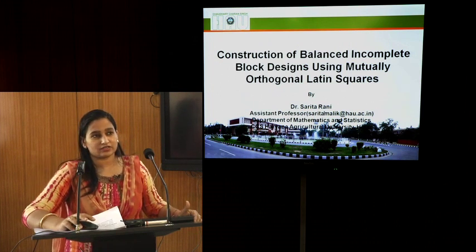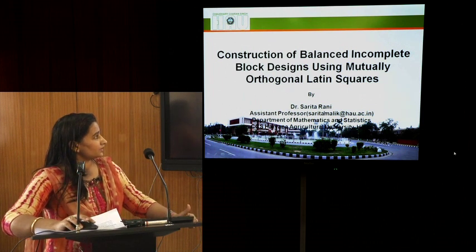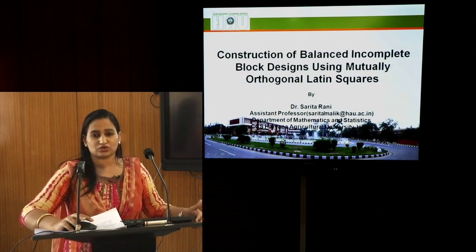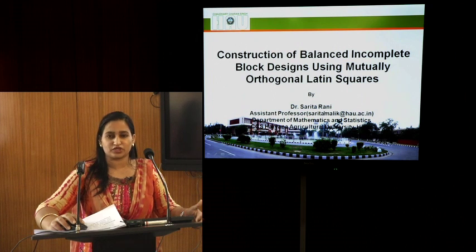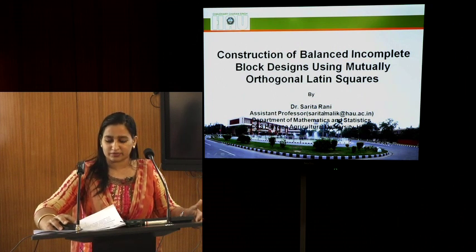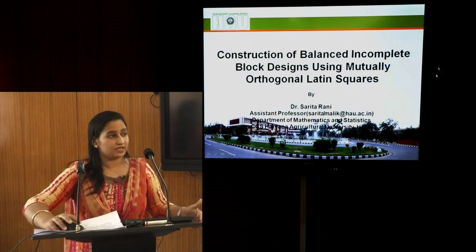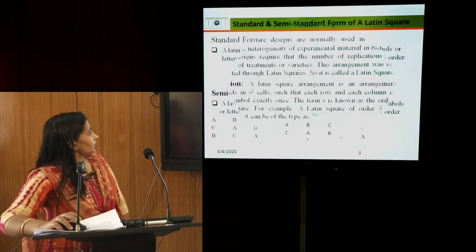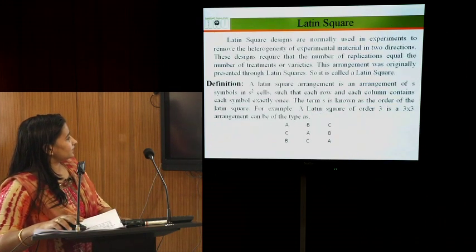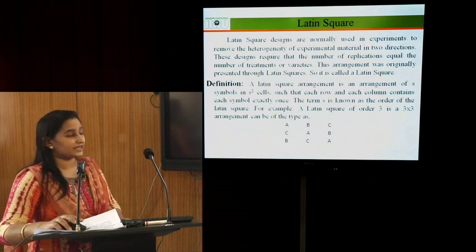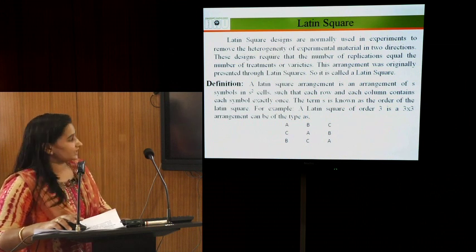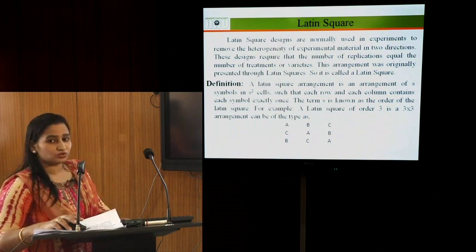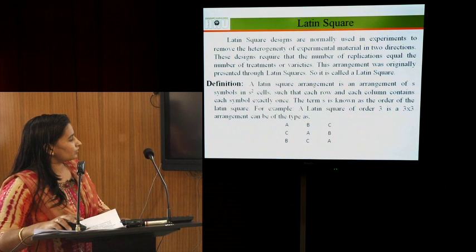Here we will discuss construction of balanced incomplete block designs using mutually orthogonal Latin squares. Latin square designs are normally used in experiments to remove the heterogeneity of experimental material in two directions. A Latin square is an arrangement of S symbols in S×S cells such that each row and each column contains each symbol exactly once.